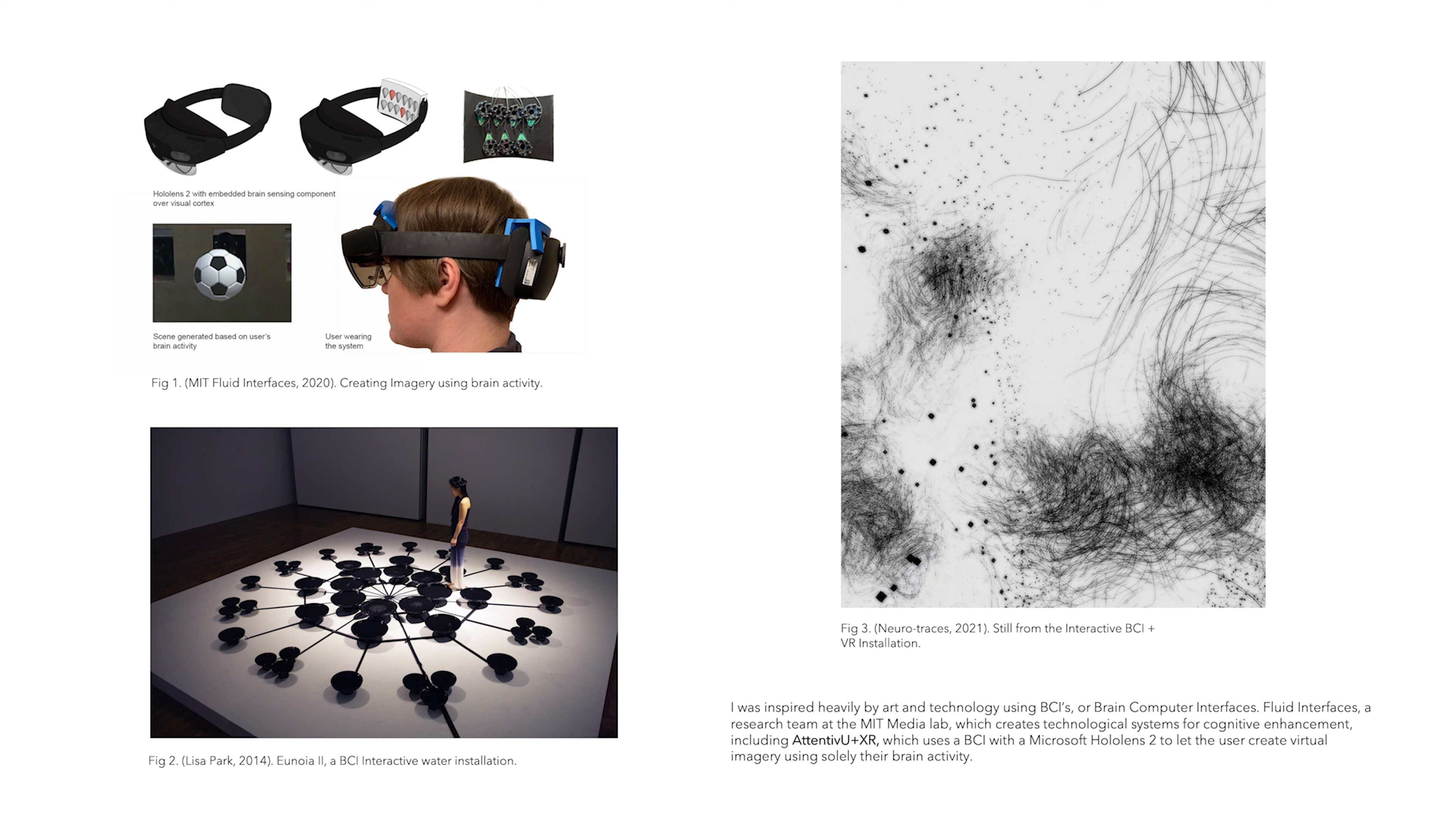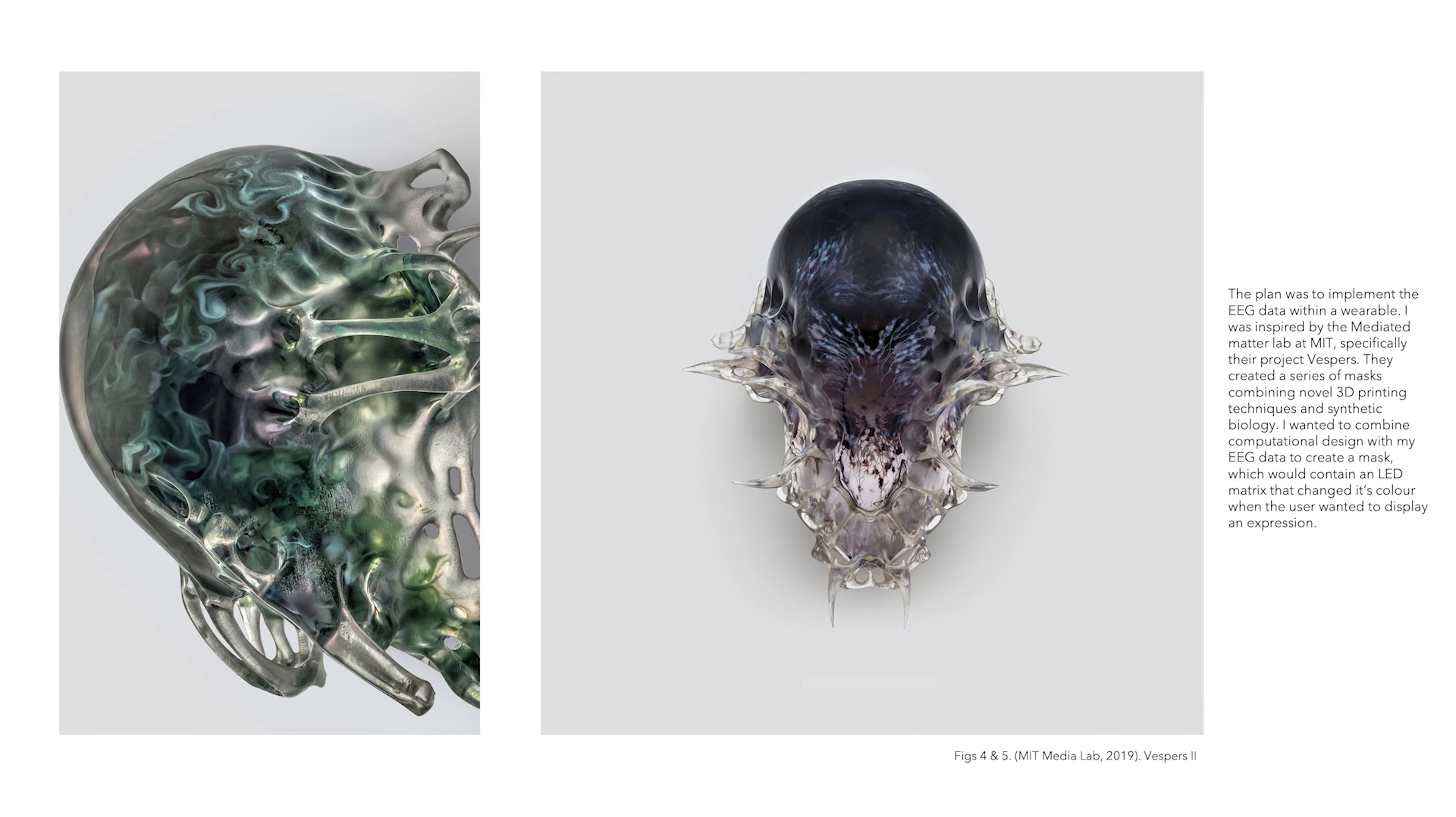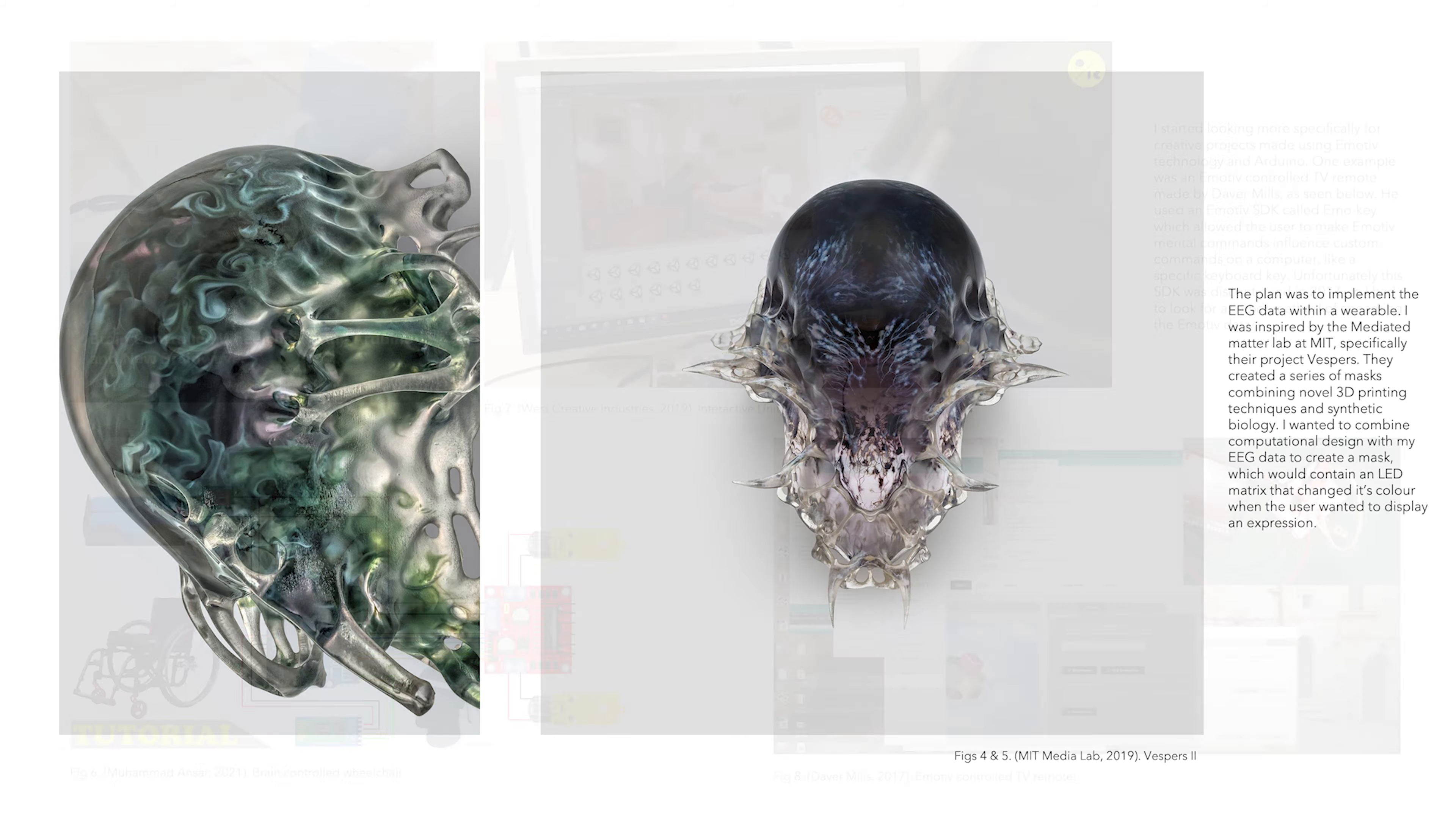I was heavily inspired by various art and technology that uses BCIs, or brain-computer interfaces. I wanted to implement the EEG data within a wearable. Inspired by the VESPAS project at MIT Media Lab, I planned to combine computational design with my EEG data to create the mask.